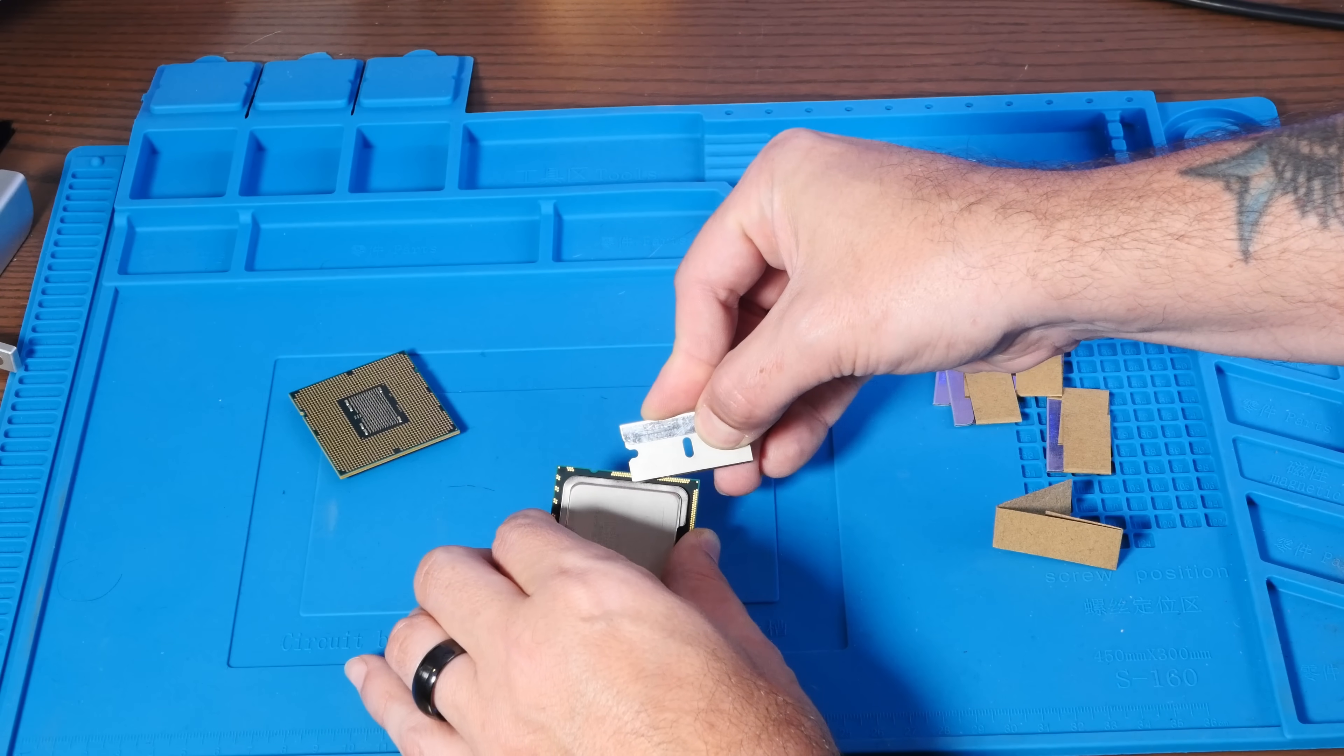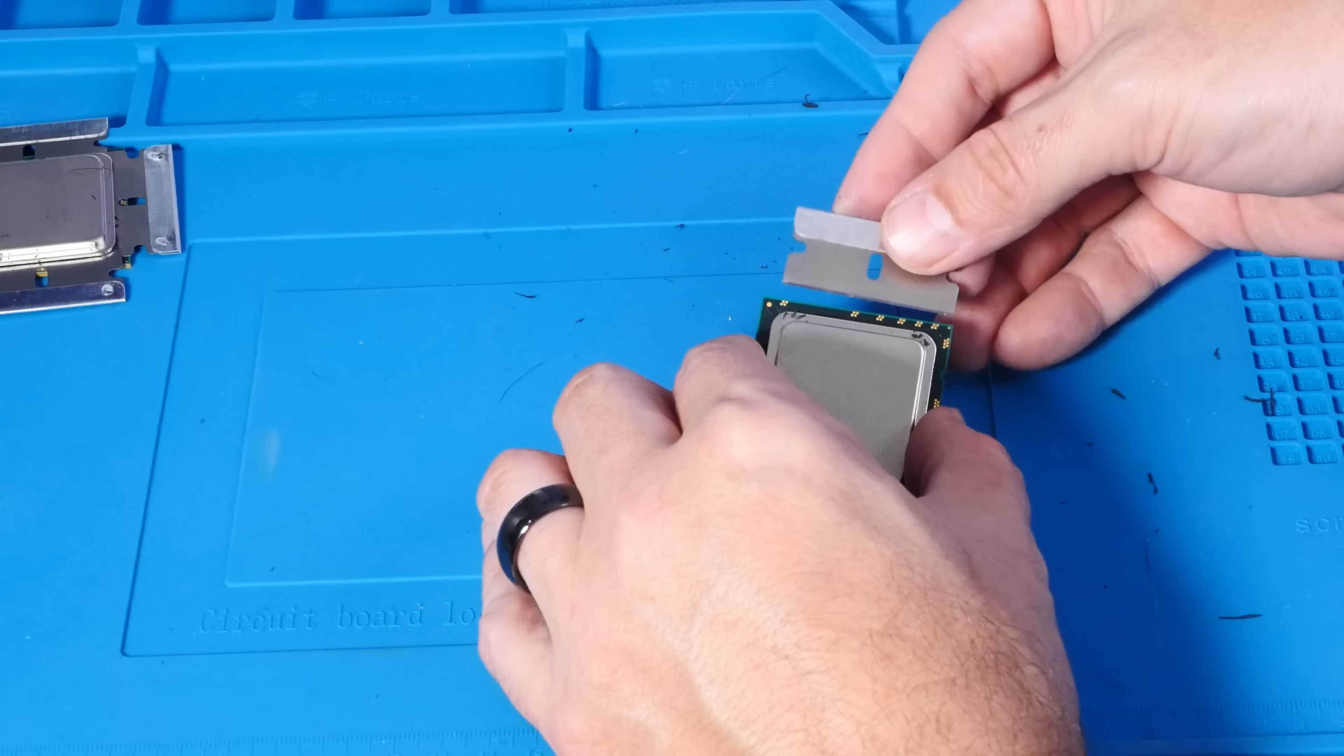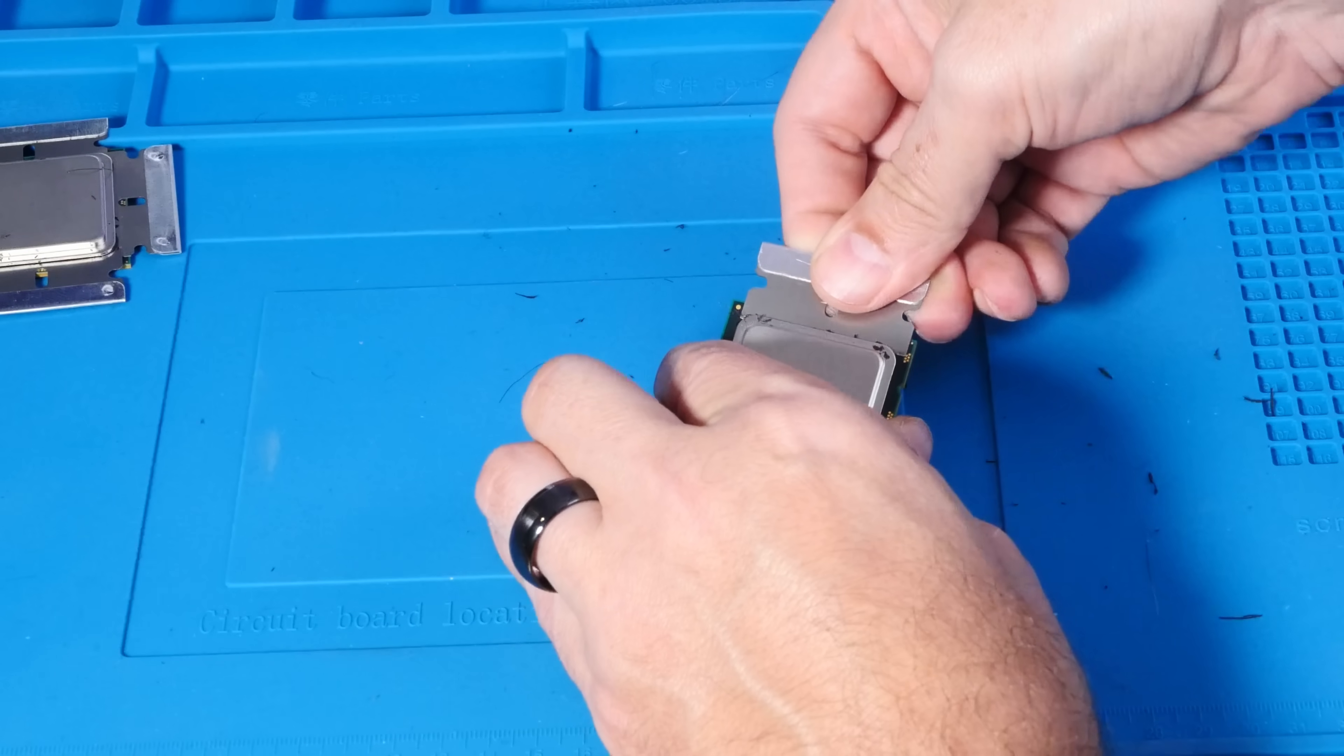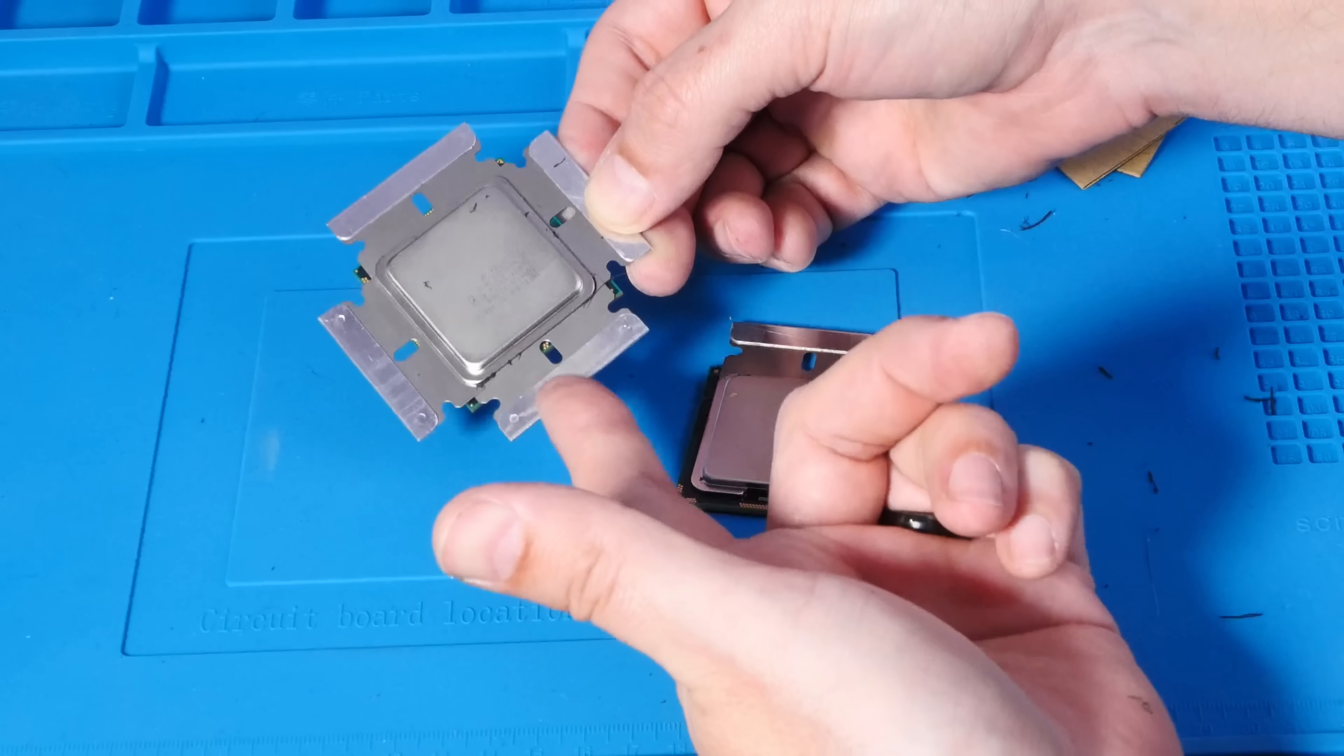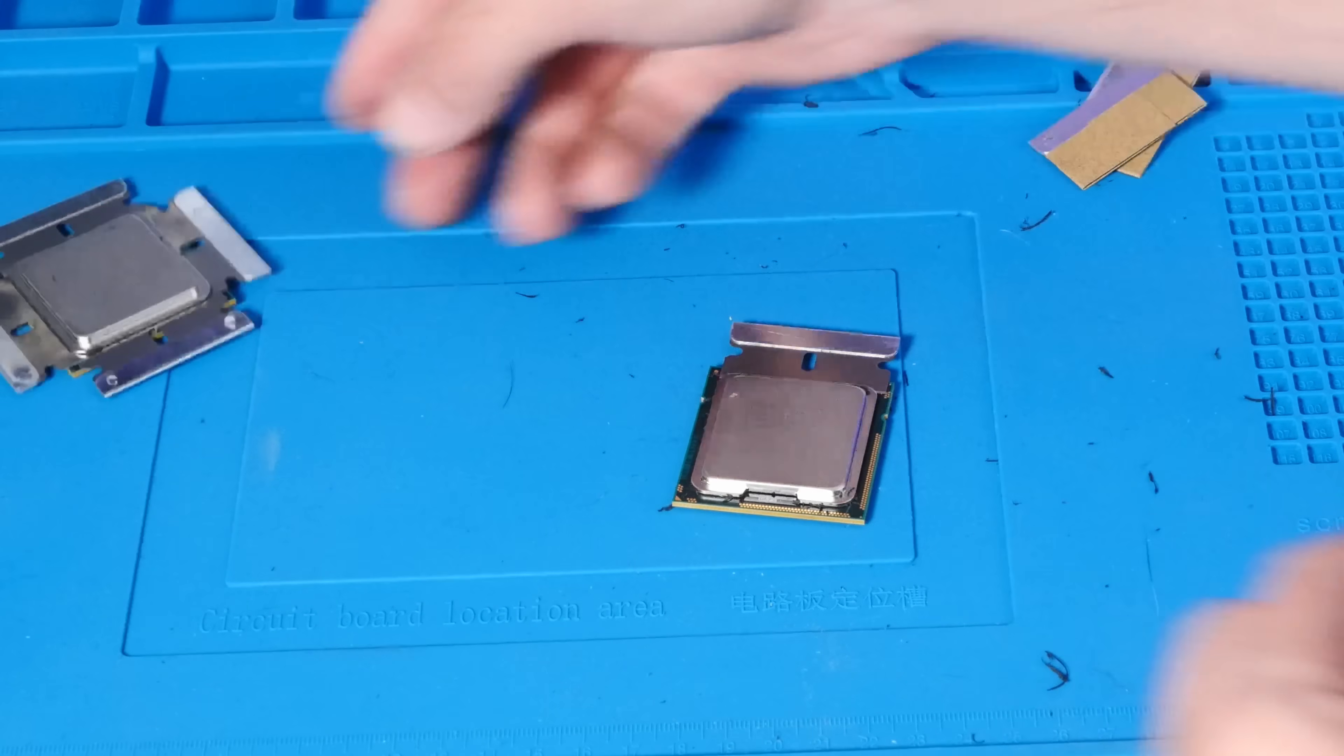Now what I'm doing is placing razors between the lid and the board beneath to wind up with something like this, which is both putting pressure up on the heat sink to pop it away and shielding the CPU from the heat that we're going to use.